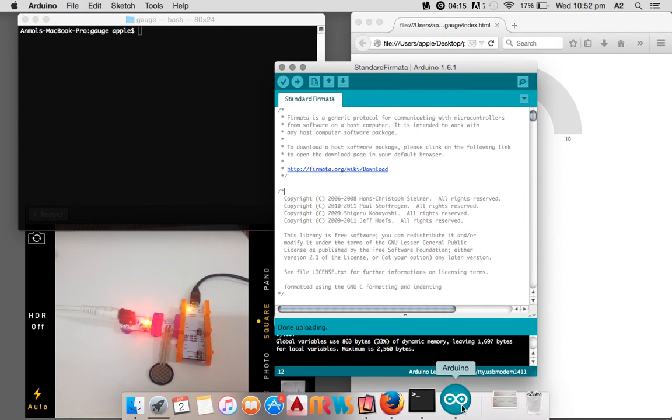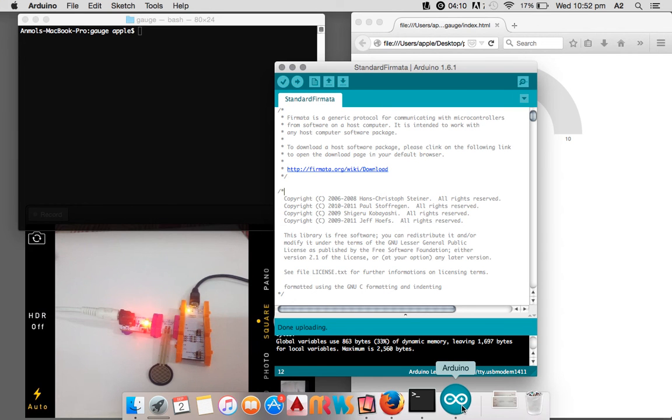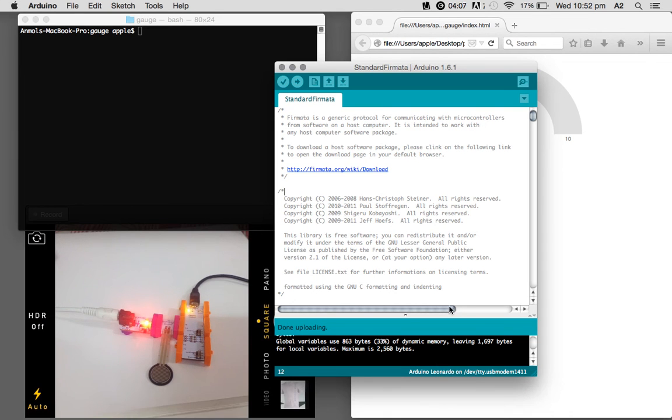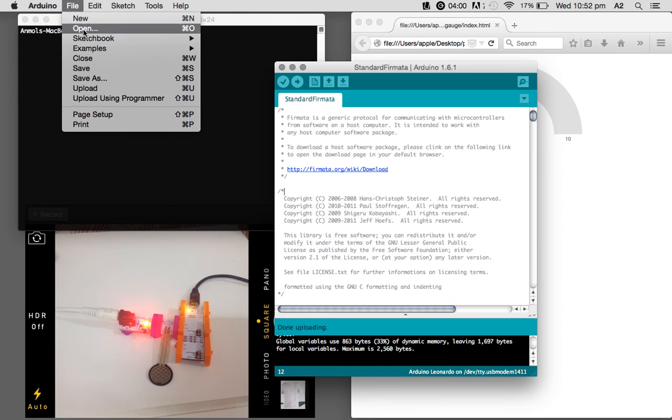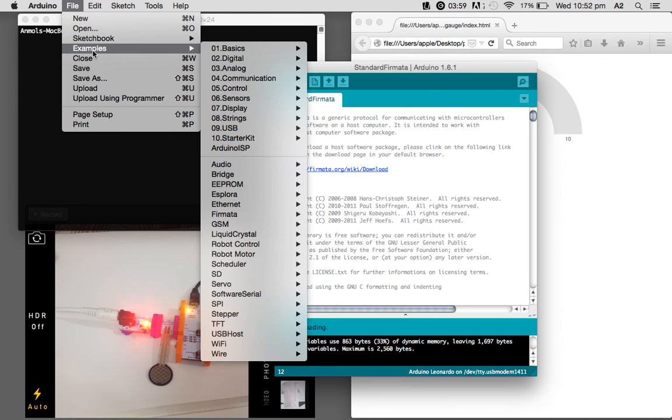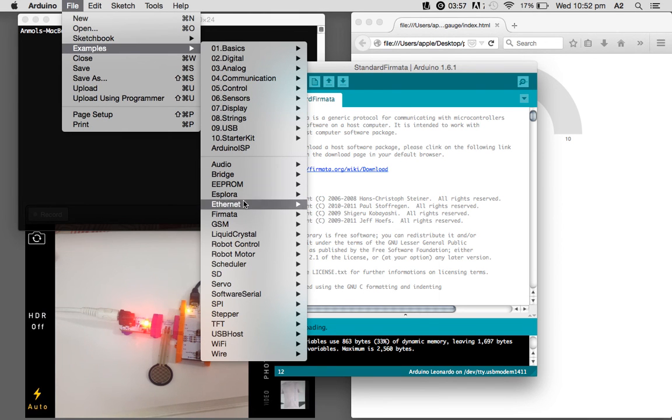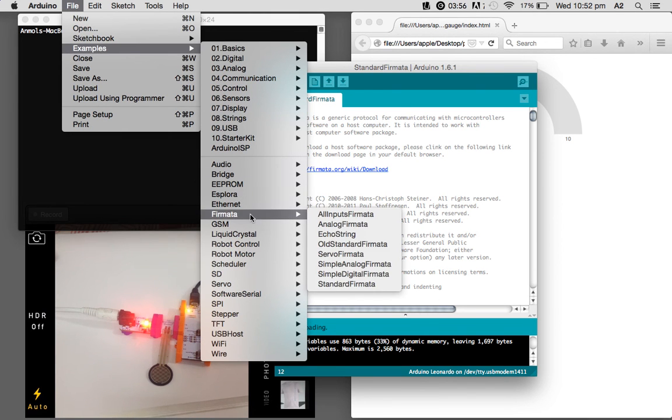So let's run that. First of all, you have to upload a standard firmata file to the Arduino, which will communicate with the system and understand the JavaScript program that we have written.